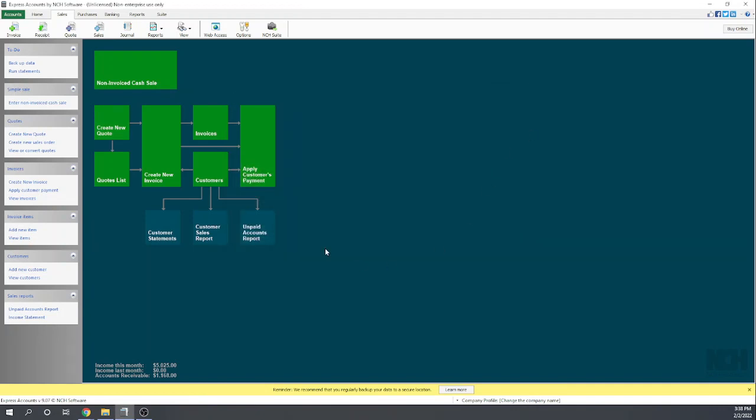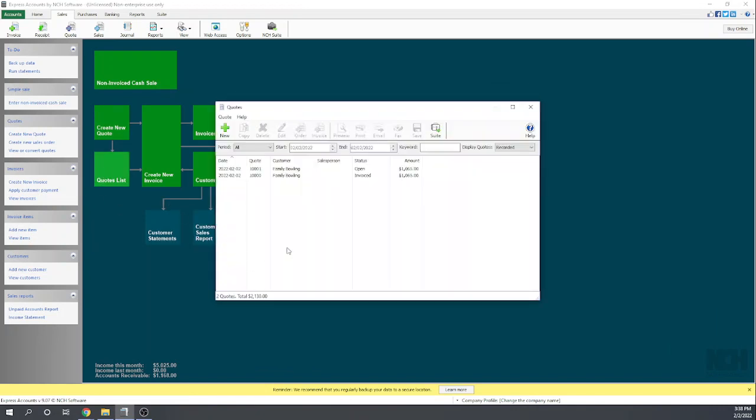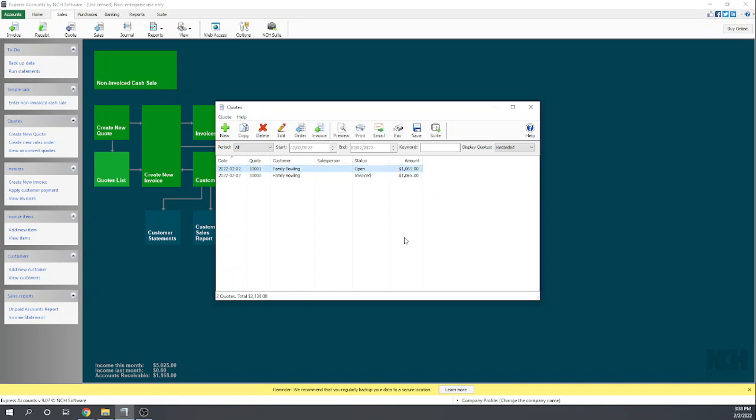So I'm going to close that. Let's look at our quote list. Here I've done this twice. This is the second time I created the same quote, so that's why one already shows as being invoiced. This is the one that we just created. It's still open.